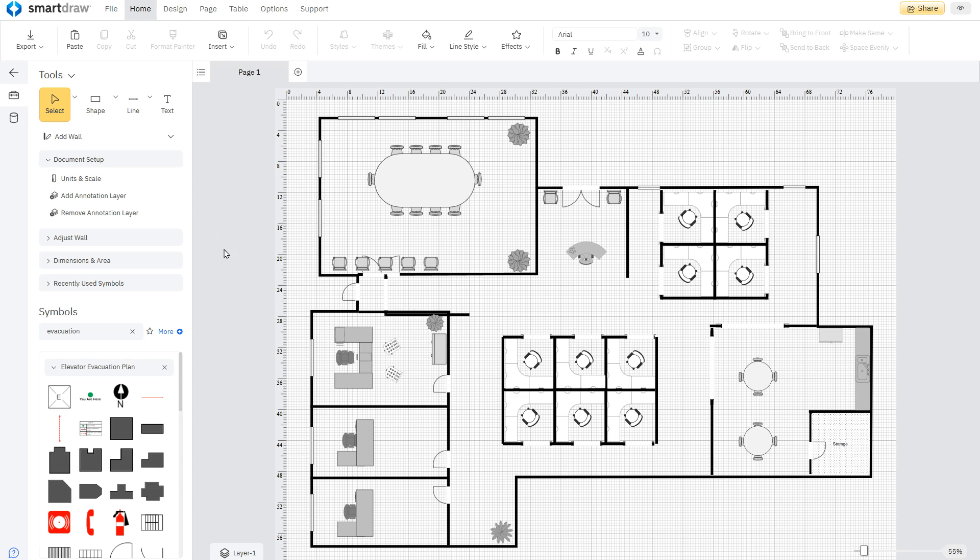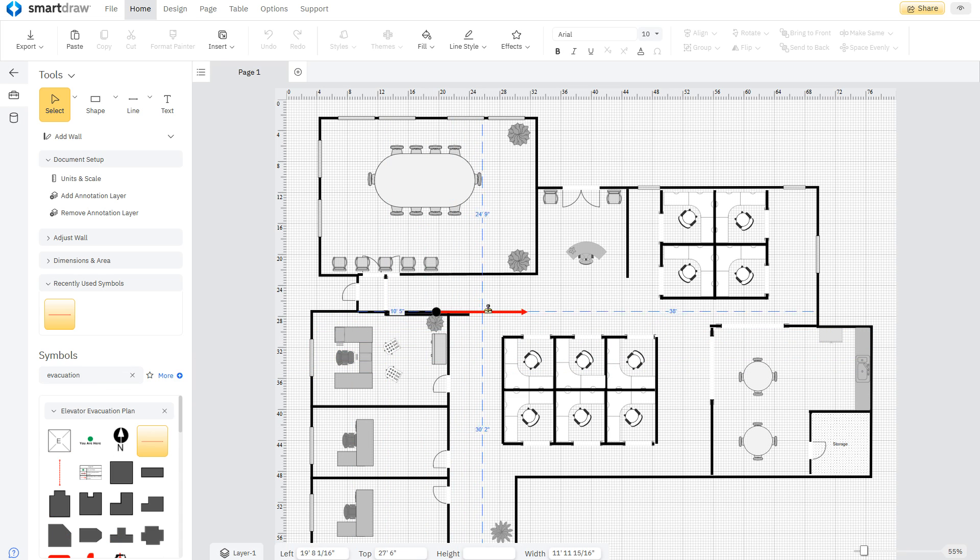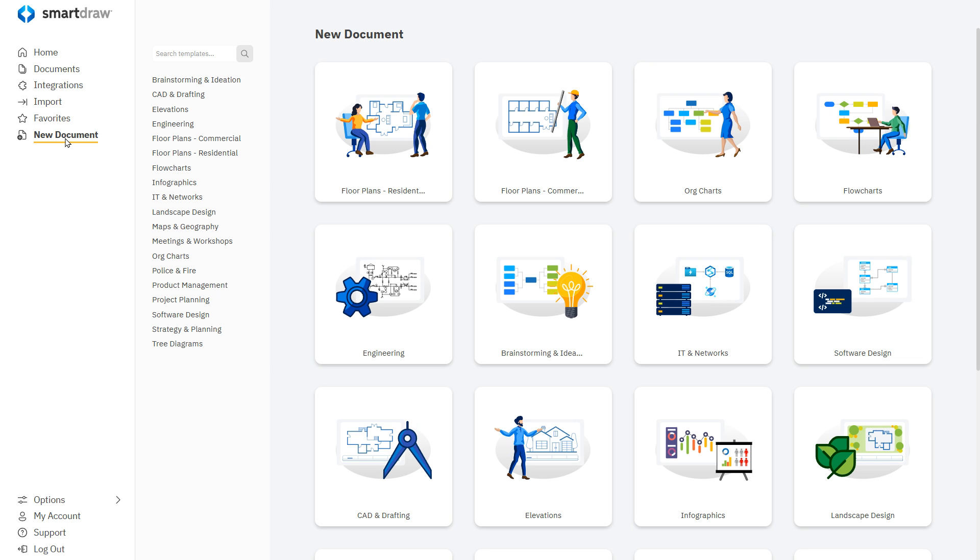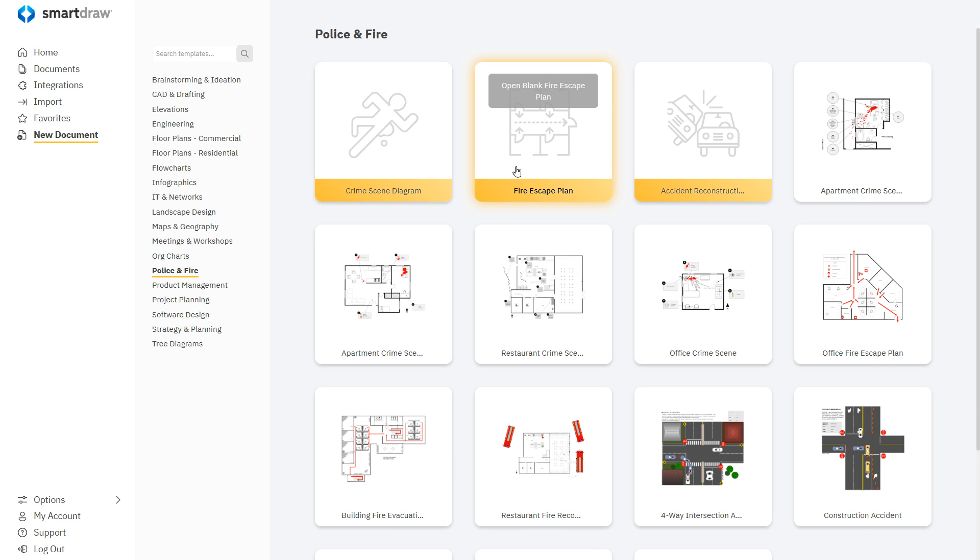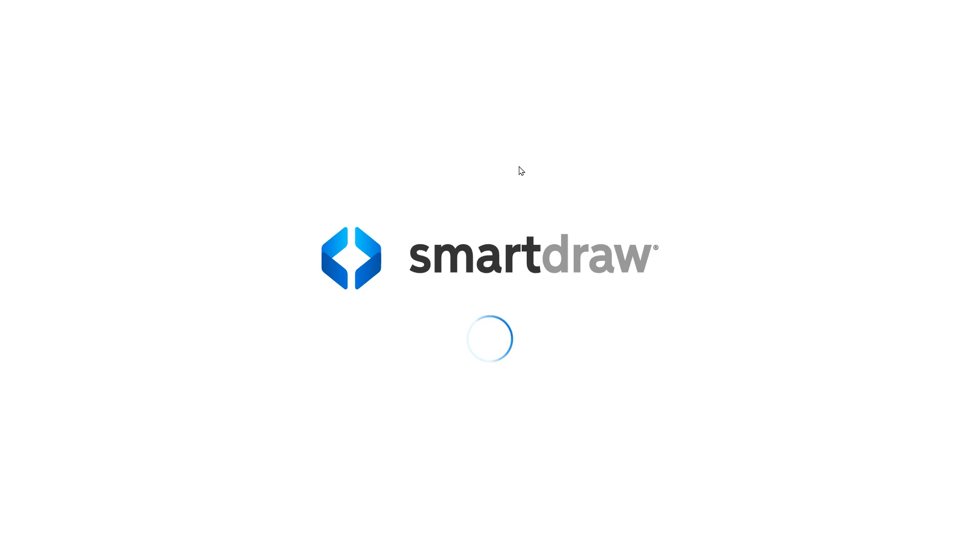You can start with a pre-existing floor plan and go from there, or go to the police and fire category of templates and choose fire escape plan.